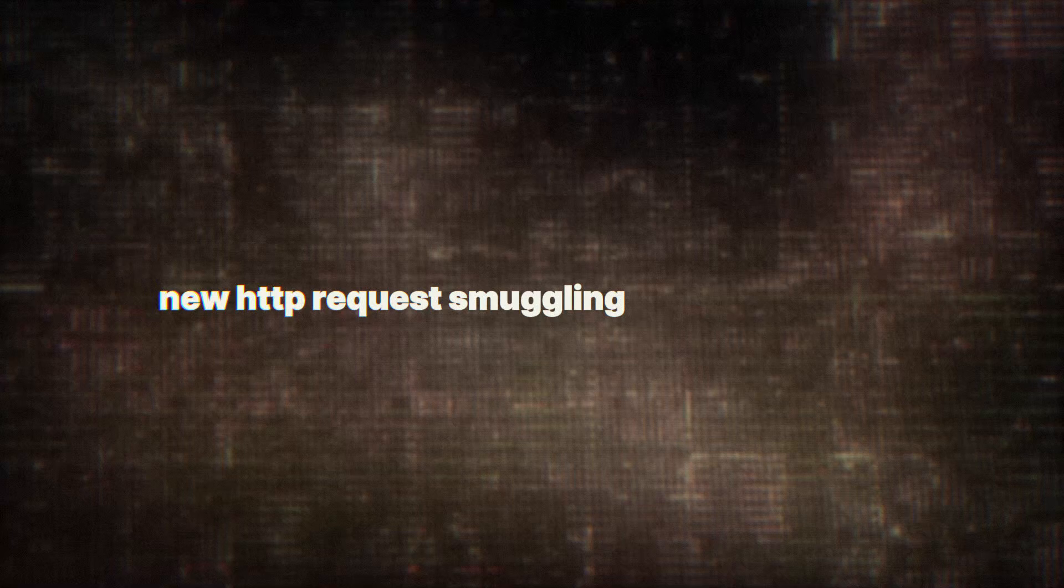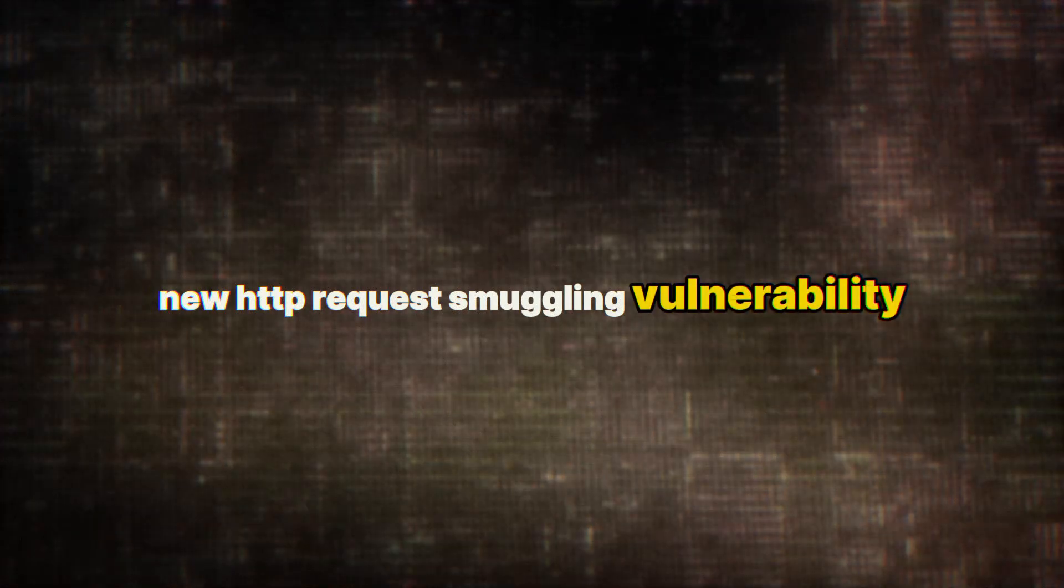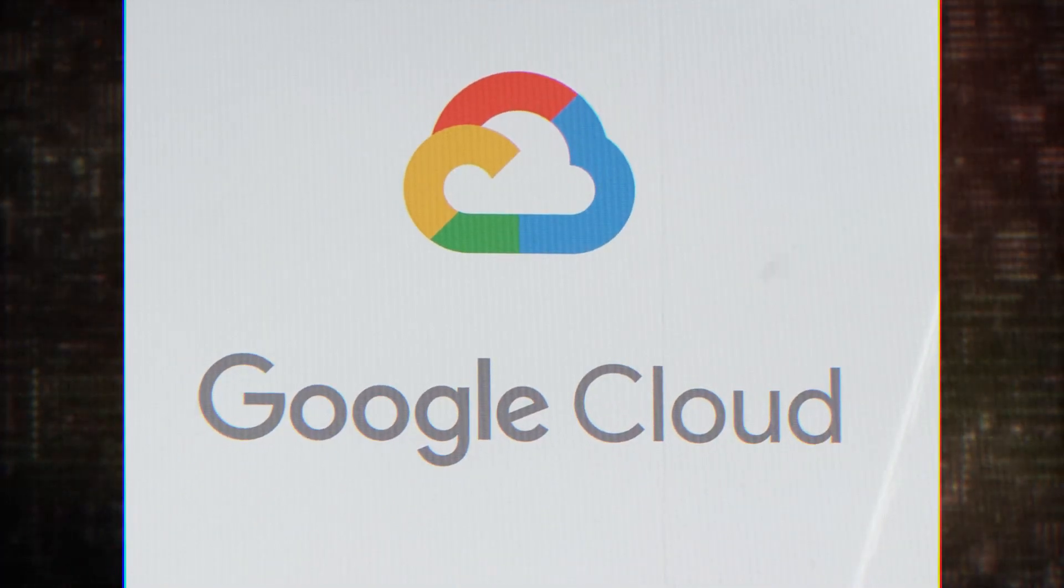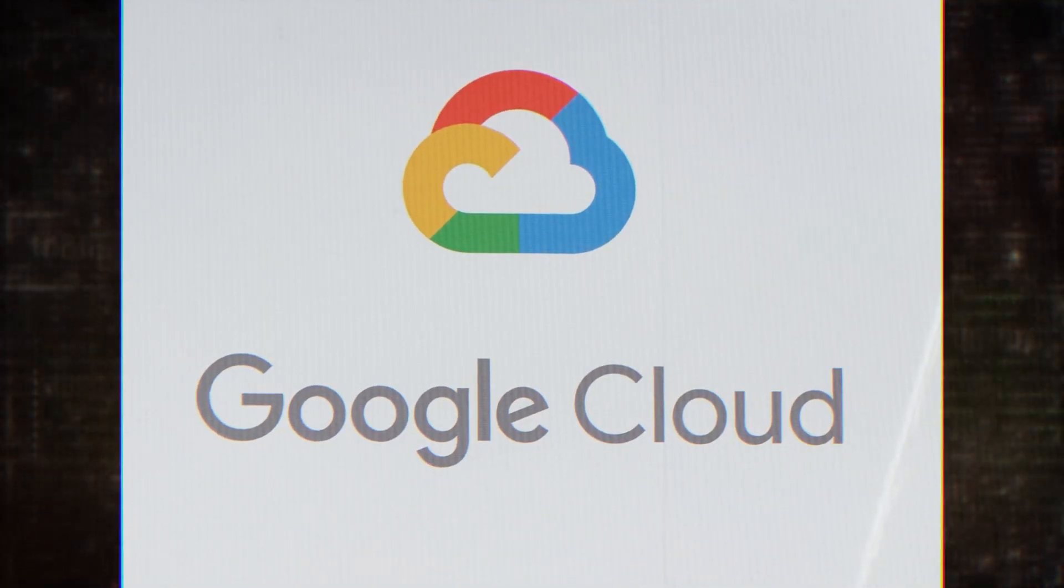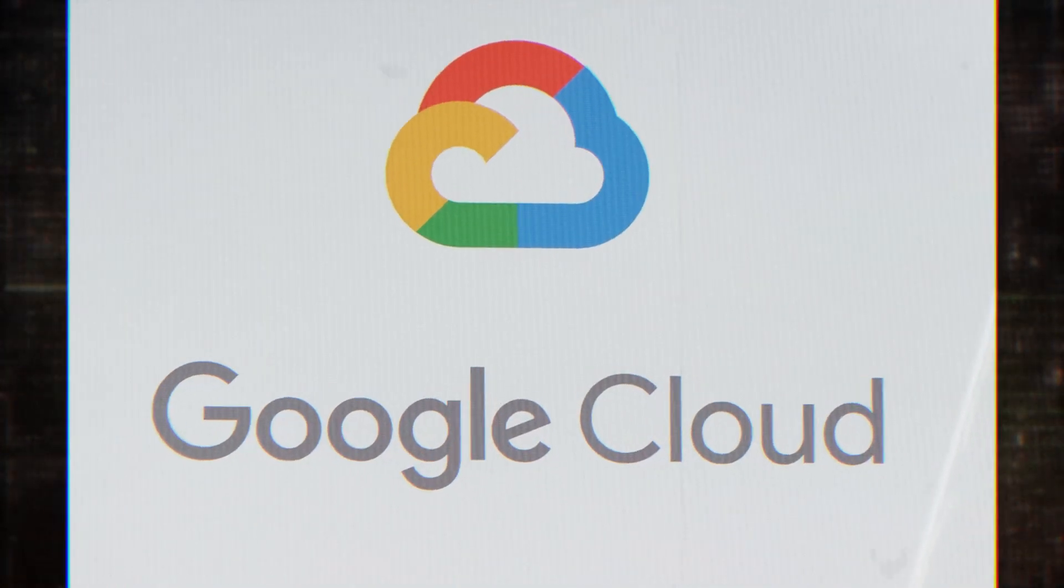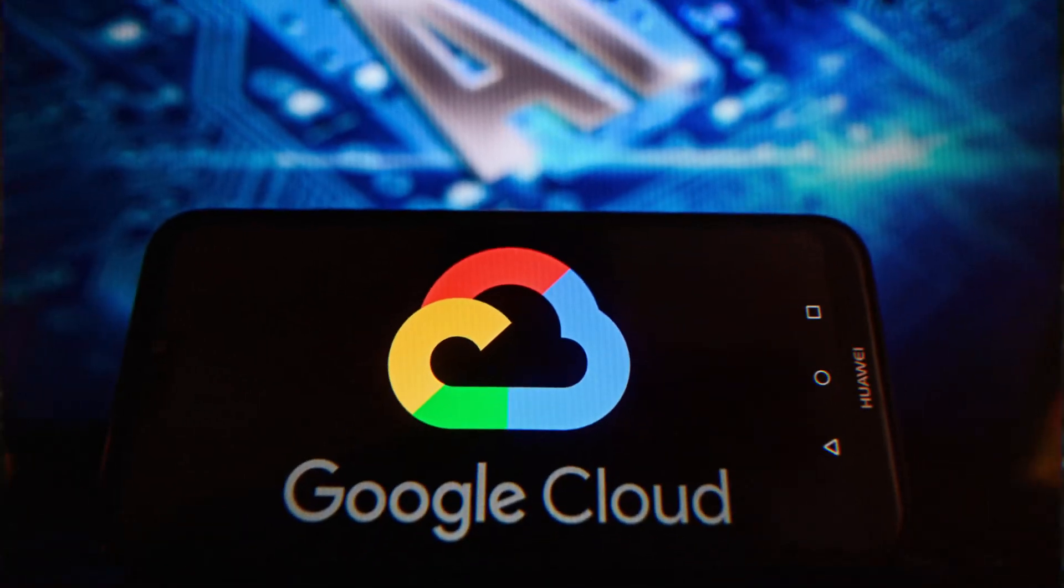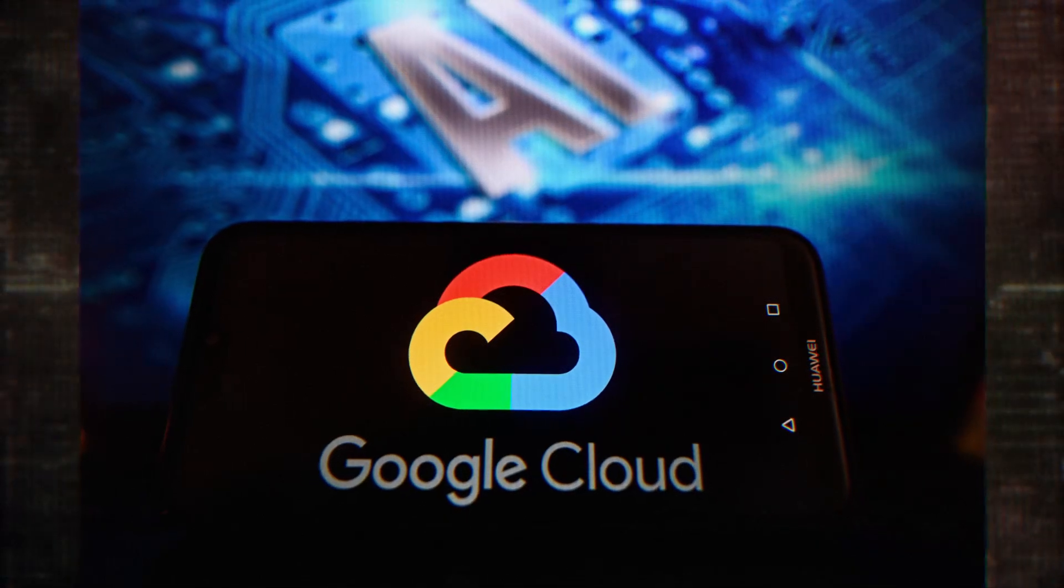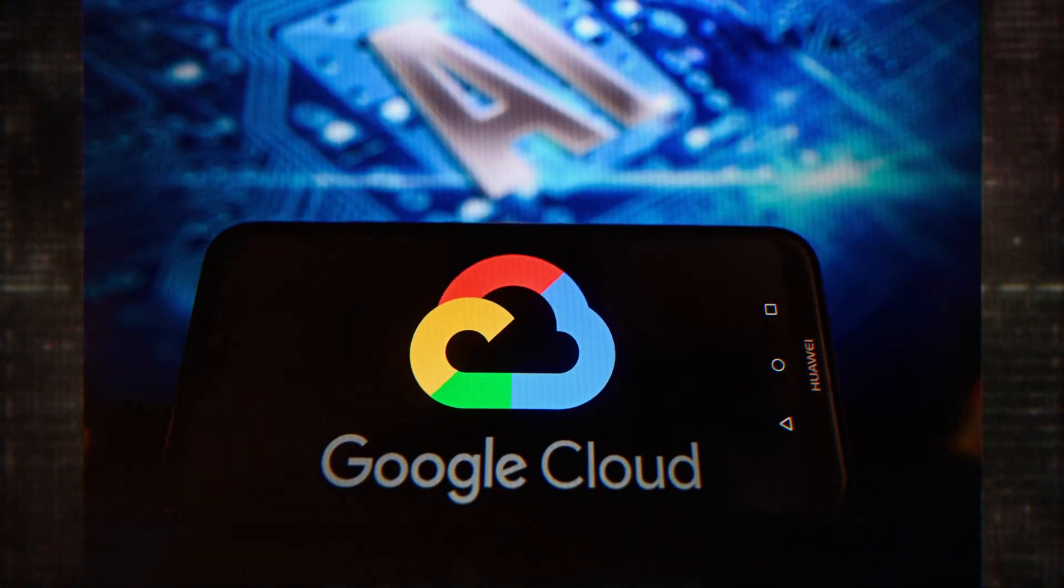A groundbreaking new HTTP request smuggling vulnerability has left countless Google Cloud platforms exposed and the clock is ticking. But how is this possible? Let's find out.